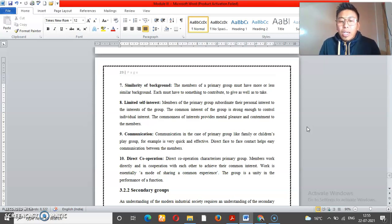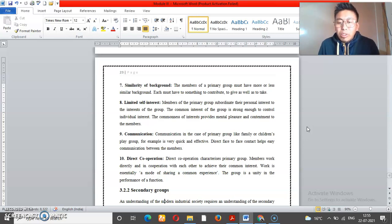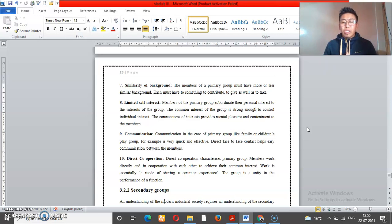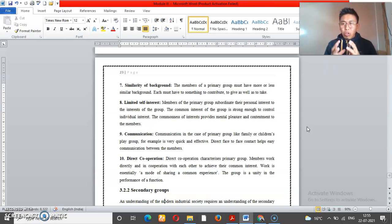Another characteristic is direct cooperation. In a primary group, communication and cooperation are direct, as compared to a secondary group.